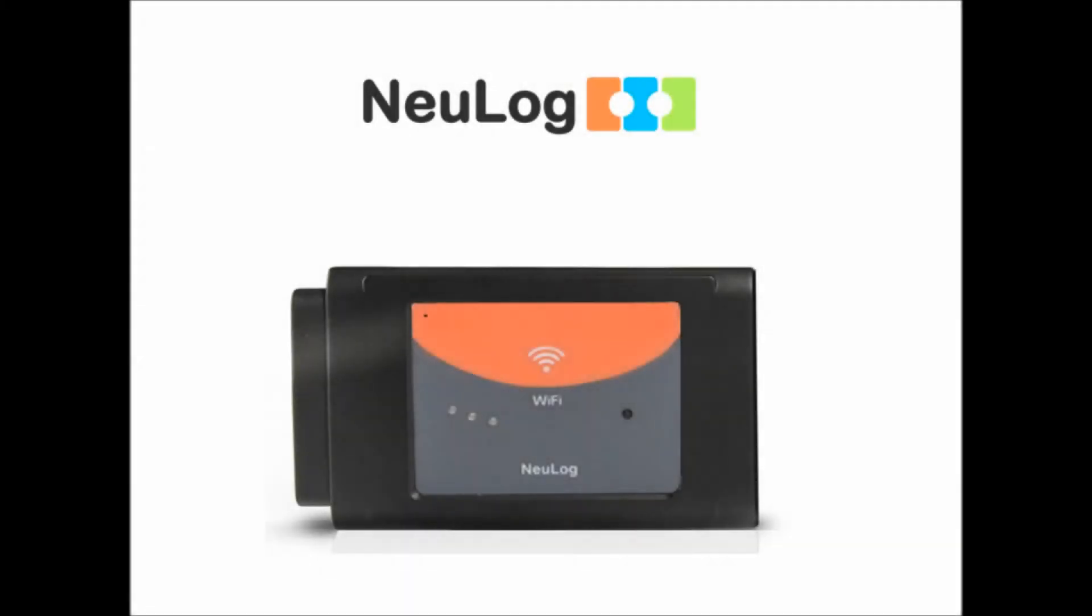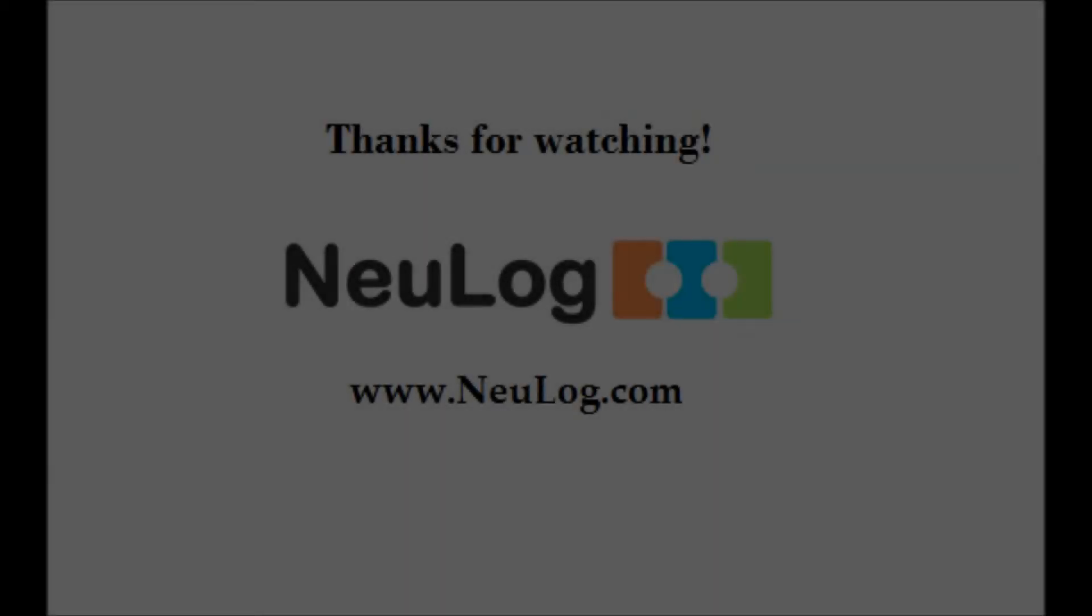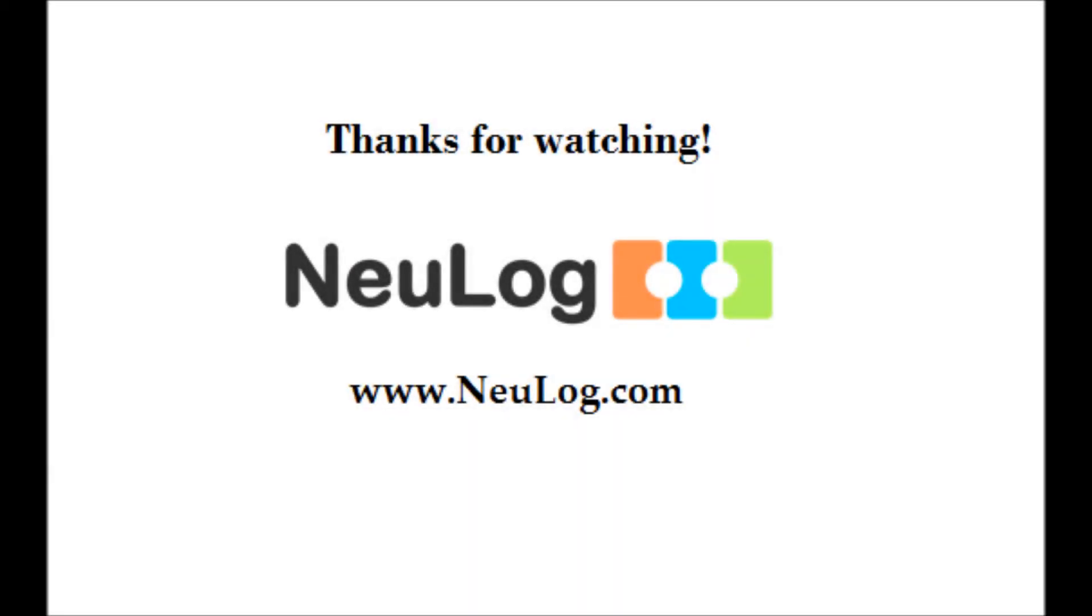As you can see, the Nulog Wi-Fi module is a really unique laboratory solution, which allows you and your students to collect data on whichever platform they are most comfortable with. For more information on Nulog sensors, please go to our website at Nulog.com. Thanks for watching.